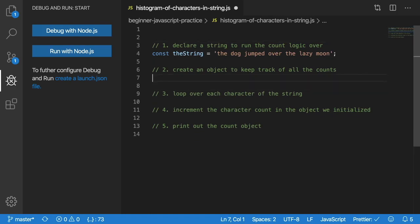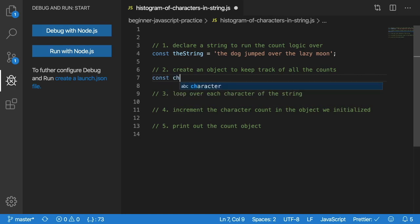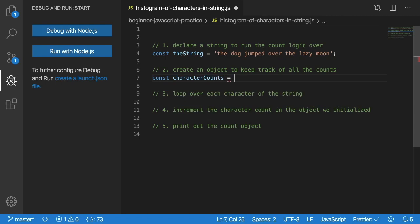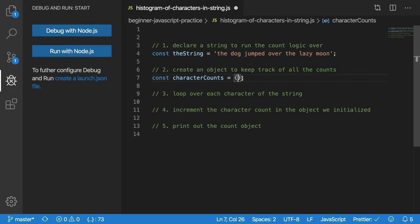Step two is we want to create some form of data structure that we can keep track of these characters. It turns out a JavaScript object is a great data structure to use. A map is a good data structure to solve this problem. Let's create a new constant variable called characterCounts and set that equal to an empty object. We will slowly put new keys and properties inside this object.